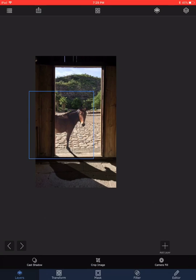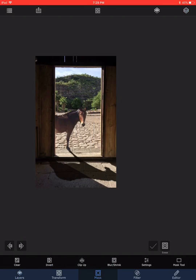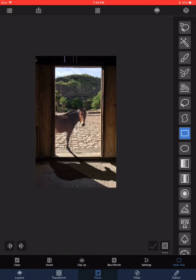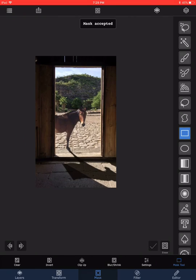I choose the horse layer, go to Mask with my rectangular mask chosen, and draw a rectangle to cut off the rear portion, then accept that. The rear part of the horse disappears, but the angle I chose for the horse mask is not matching the angle of the shadow of the door — the bottom of the horse is kind of touching at the corner.